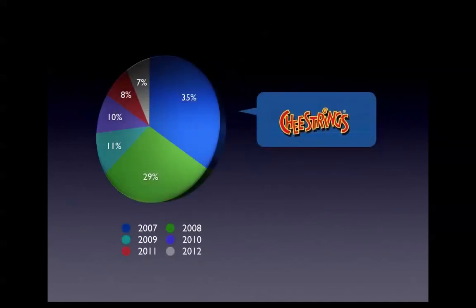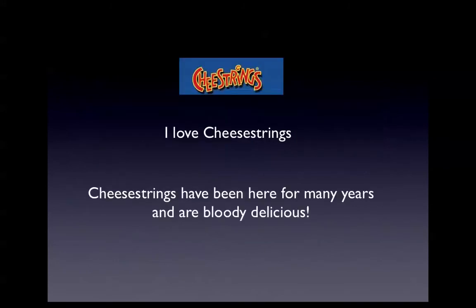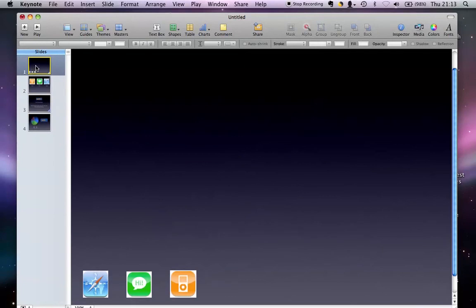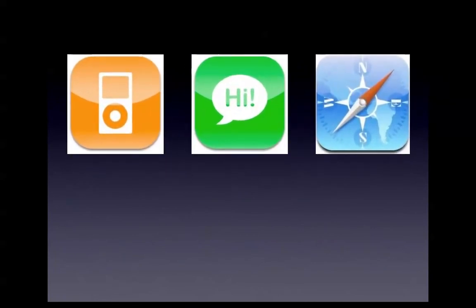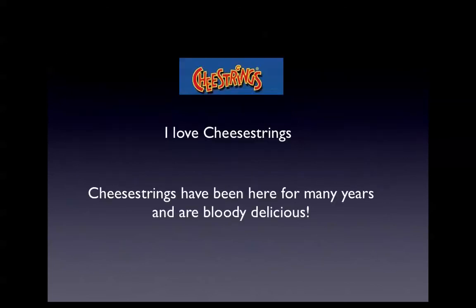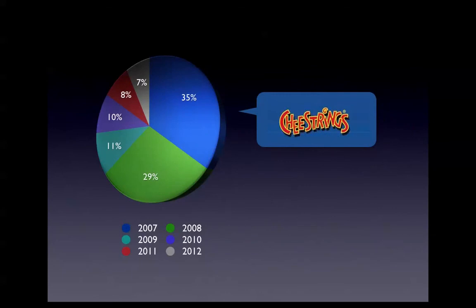So between slides you can have that. I mean, obviously, instead of Cheesestrings there you could have had, for example, one of the text boxes moving in there - same sort of process. But yeah, that is your magic move. Run through the slide again for number one - automatically does it and the text comes up, iPod, Safari, Cheesestrings. I love Cheesestrings, Cheesestrings have been here for many years and are bloody delicious. Press enter again and it moves. That is literally all of it done.